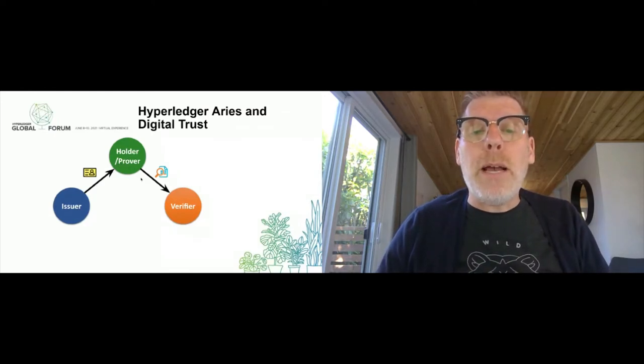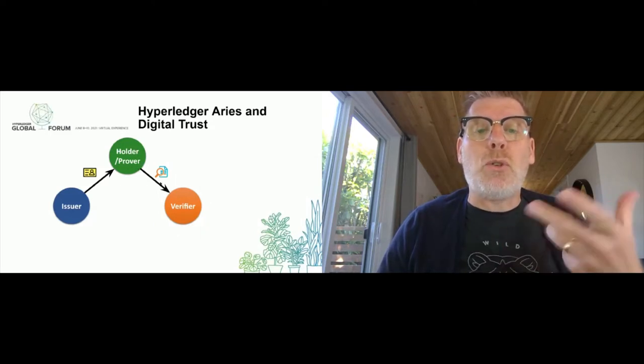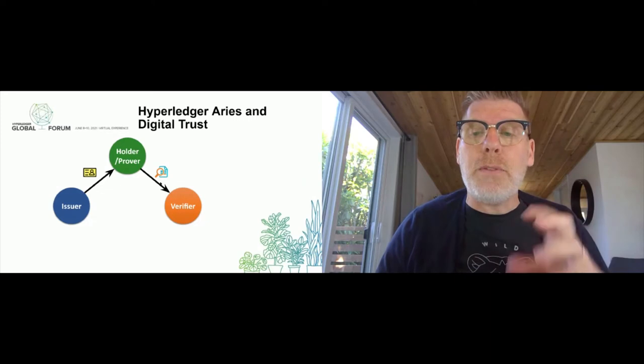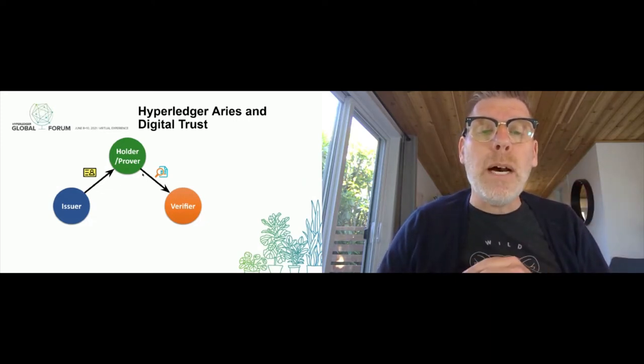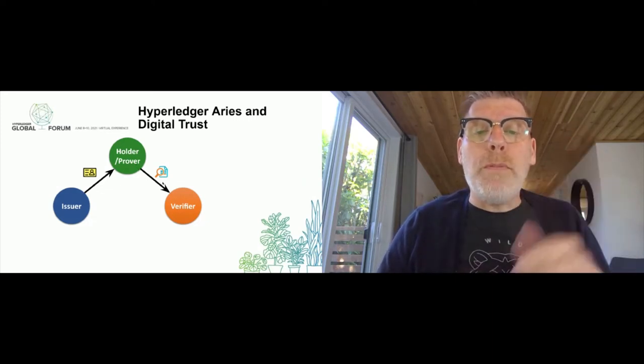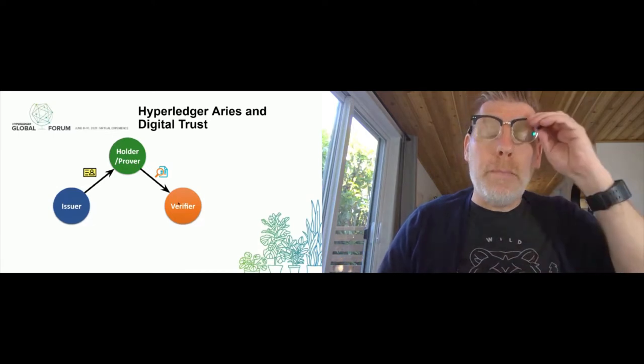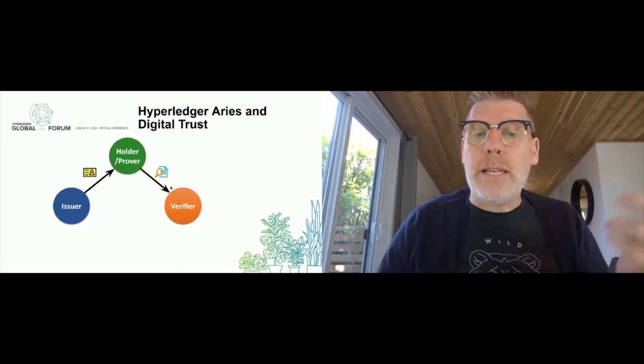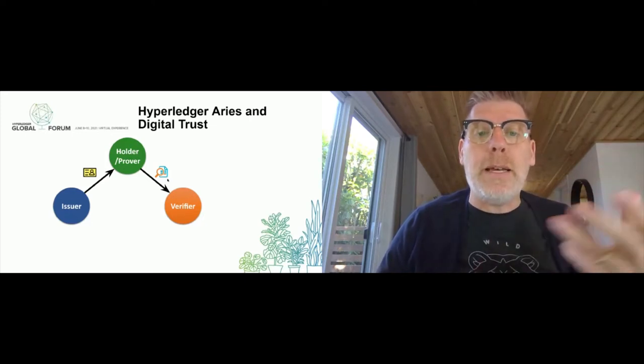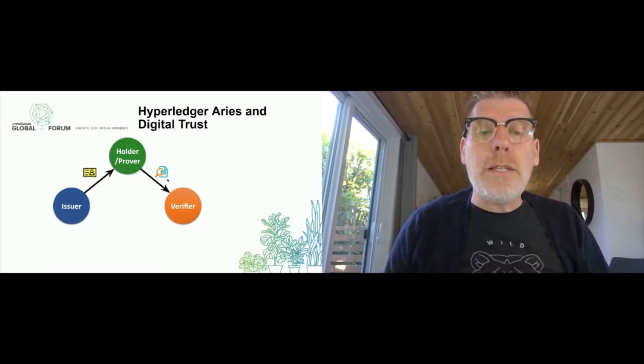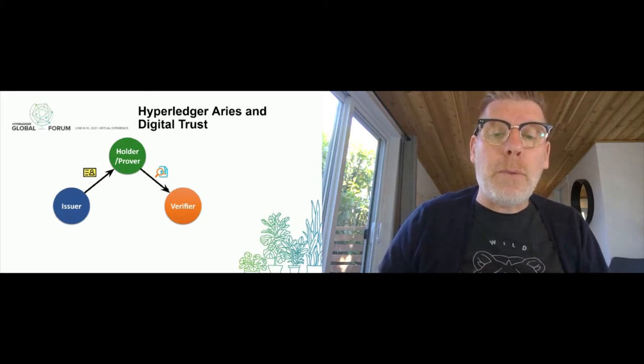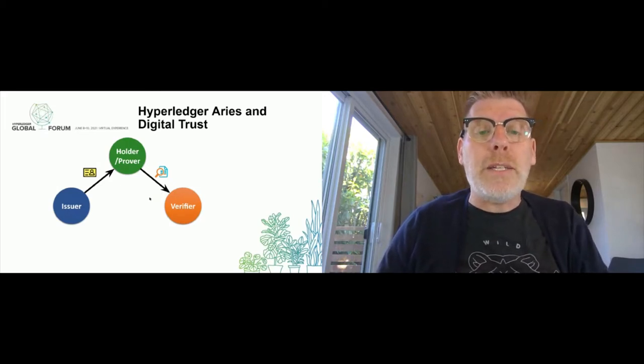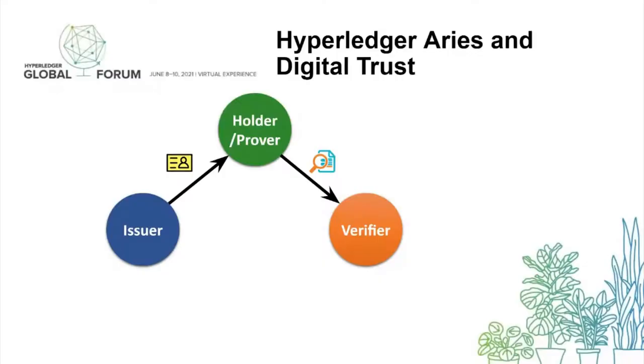From time to time, a verifier might ask them to show that piece of paper, and the verifier would scrutinize the document, look at it, see if it's forged or anything like that. The verifier would decide if they accept the document and proceed. So ARIES allows you to extend that into the digital world with verifiable credentials.